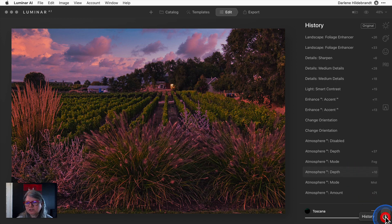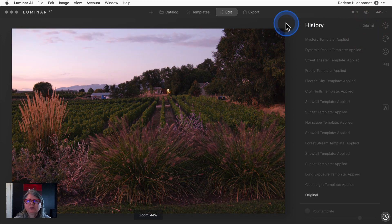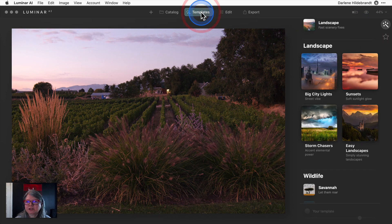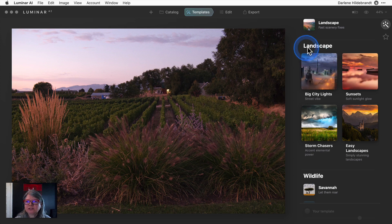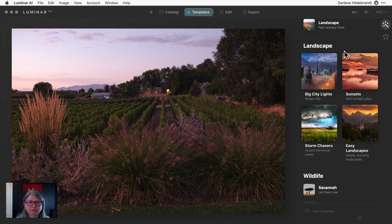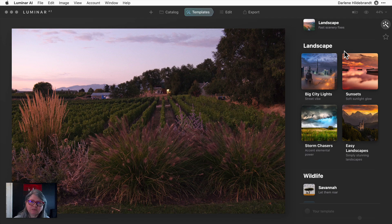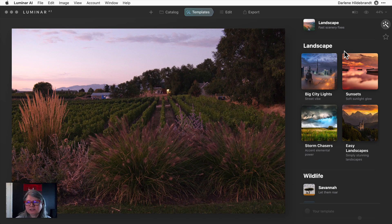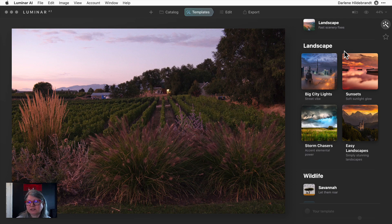That's the after image and how easily and quickly I was able to create that is going to blow your mind. I'm going to undo the history and go back to the original and show you the template that I used. It was under landscape. So templates are now replacing looks. If you've used Luminar before, they used to call them presets, then looks. Now they're called templates.